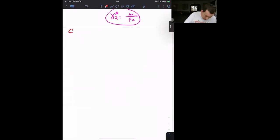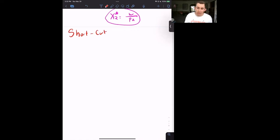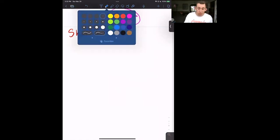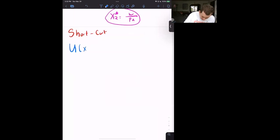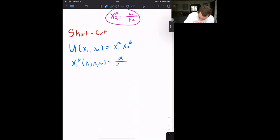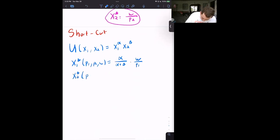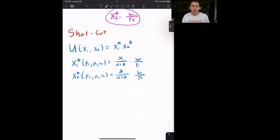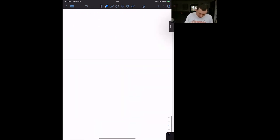Now let's talk about a shortcut for a Cobb-Douglas utility function to find its Marshallian demand. If U(X1, X2) = X1^α · X2^β, where α and β are just coefficients, then: X1*(P1, P2, W) = (α/(α+β)) · (W/P1), and X2*(P1, P2, W) = (β/(α+β)) · (W/P2). If you don't believe me, let's go through it together using the Lagrangian and verify.